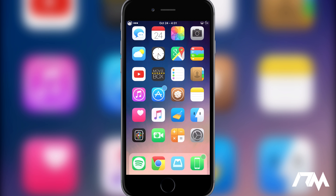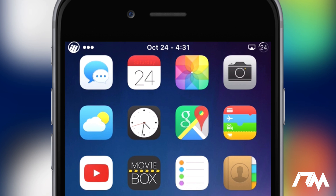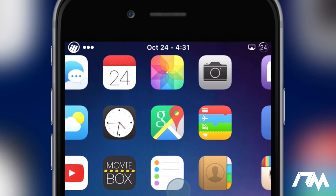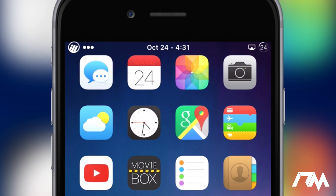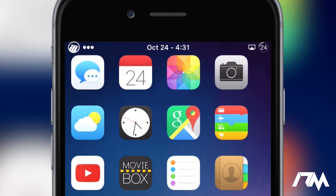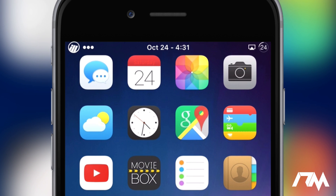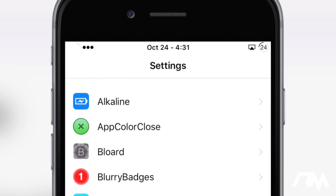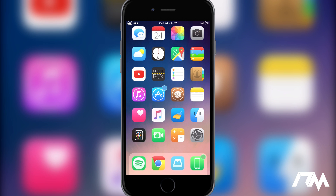Coming in at number 10 is a very simple tweak called Date in Status Bar. All it does is put the date in the status bar next to the time. Basically anywhere on your device you can see the date for today. It's a very convenient and simple tweak — just download it, install it, and it works.